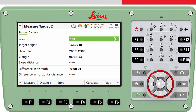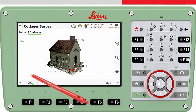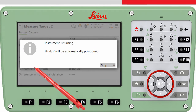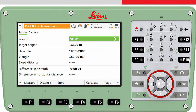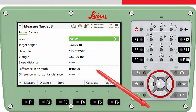We will however measure one more target point, as this may strengthen the orientation of the total station. We again select the target point, aim to the target and then press measure. Again the measurement is made and stored. We won't measure a third point but instead compute the setup — that is, calculate the orientation of the total station by pressing calculate.